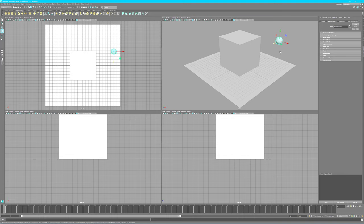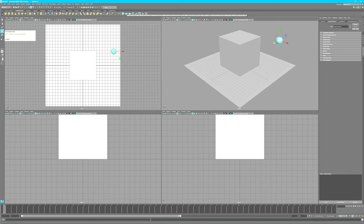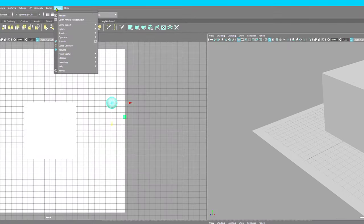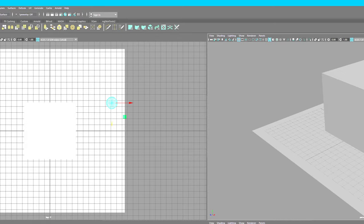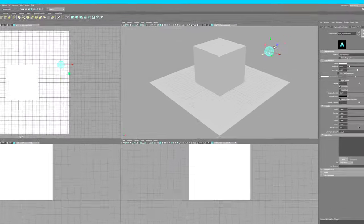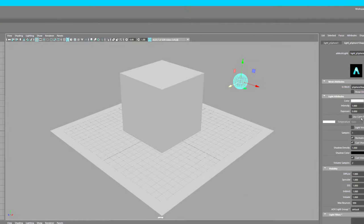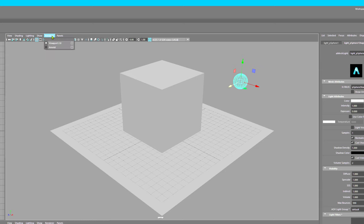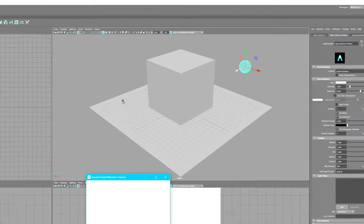Let's go to Arnold and go to lights and create a mesh light. Since I selected that, it's now a mesh light. It's quote invisible. Now let's go over here to renderer and choose Arnold.